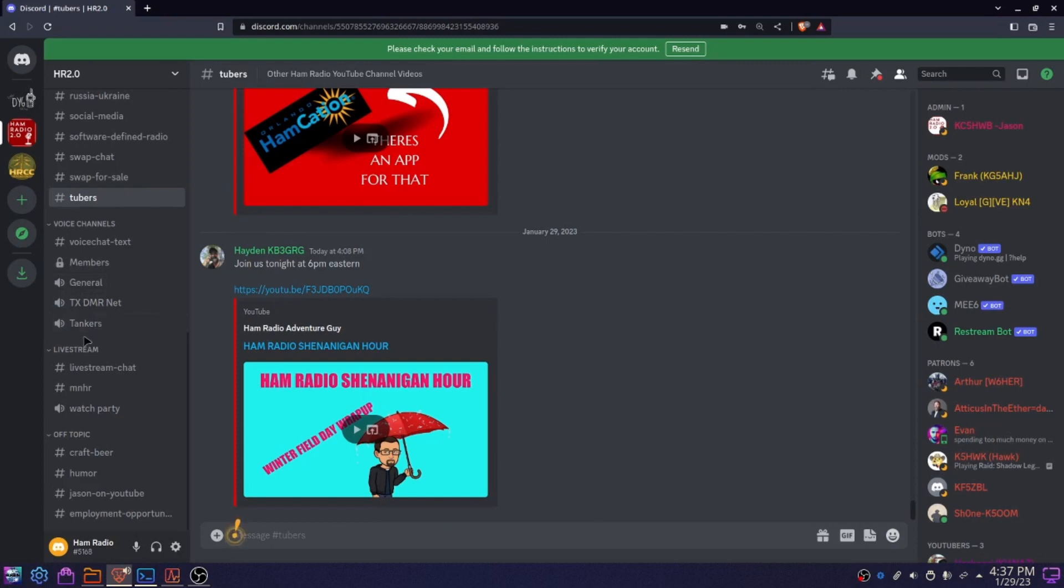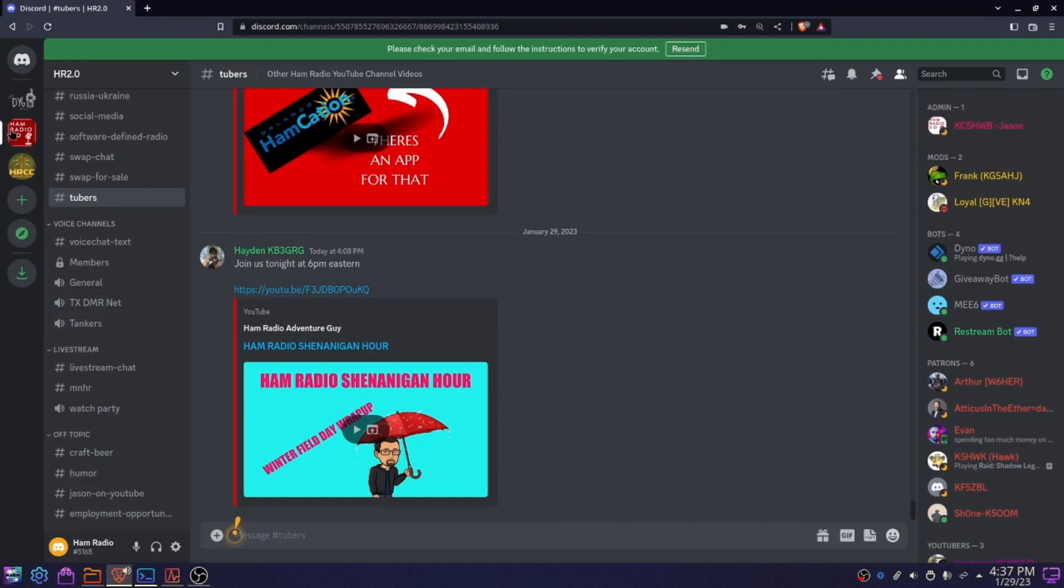Every once in a while, there's a whole bunch of people in some of these voice chats. Usually Frank from Tank Radio shares his screen while he's doing work on video editing, stuff like that. He gets in there and talks to people time to time.